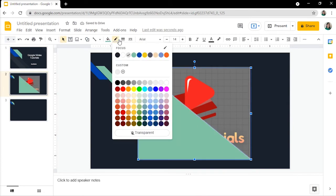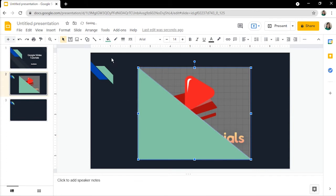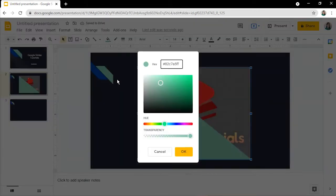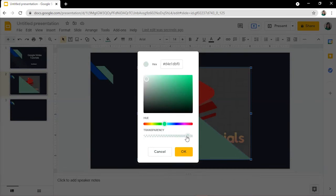Here you can change the border color to transparent, and you can change the fill color to any color you want. And you may also change the transparency of the fill color.